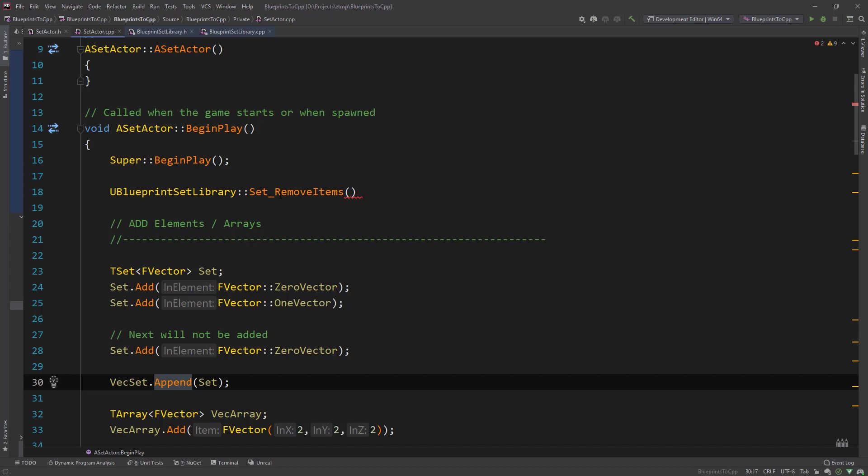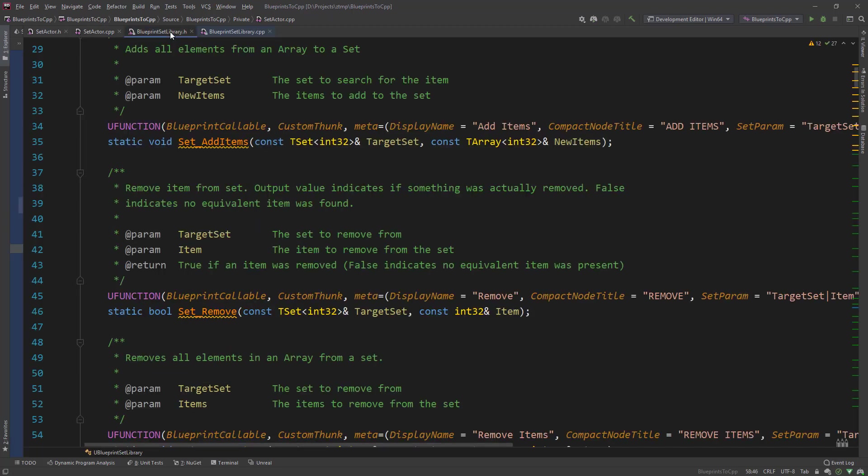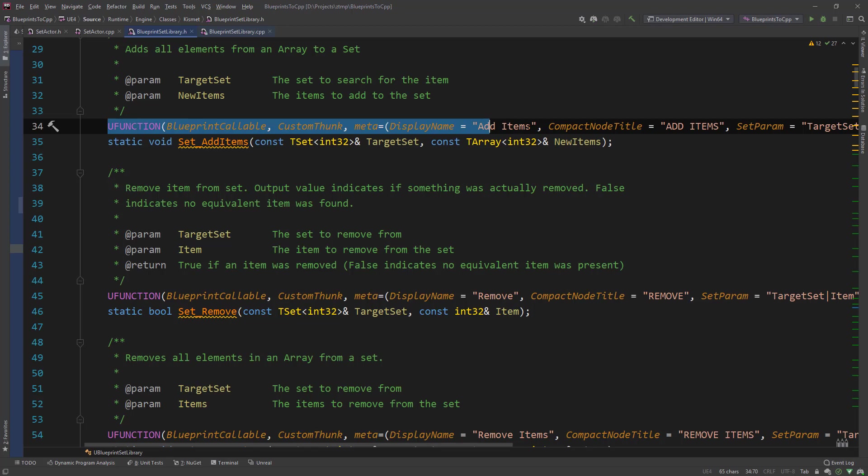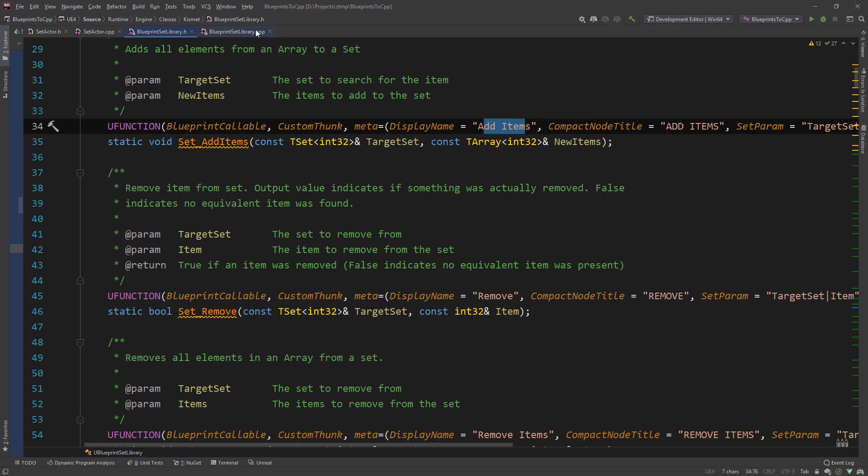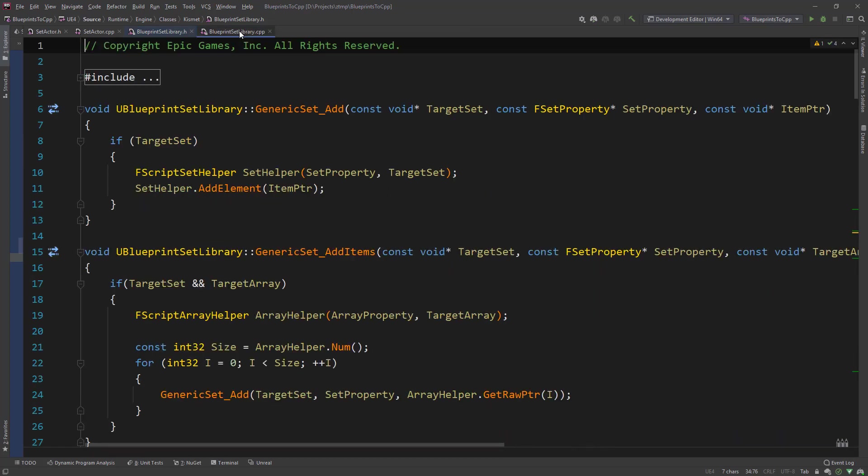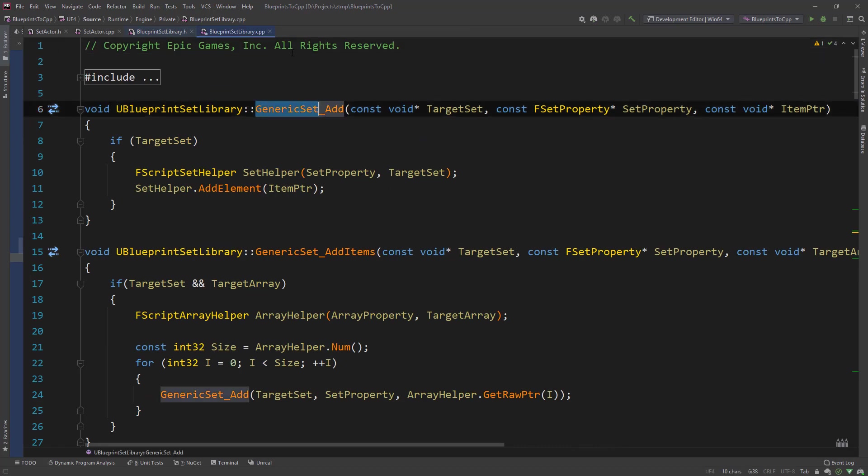For example remove items. This is what is usually called. It's a blueprint callable. It's called add items. It's the same node that you are calling in blueprints. But then for these libraries these are just wrapper functions for the specific generic set.